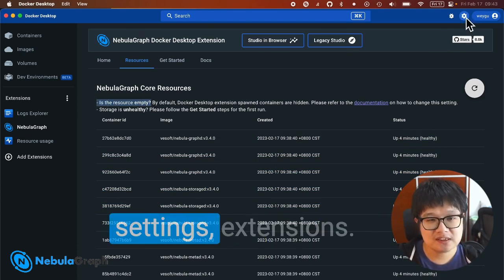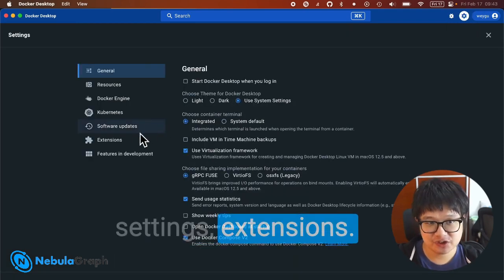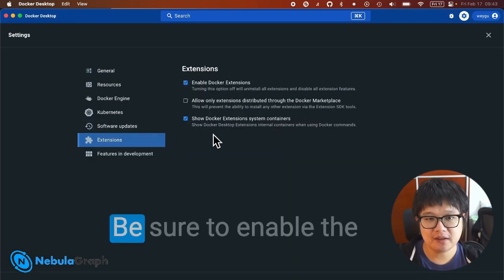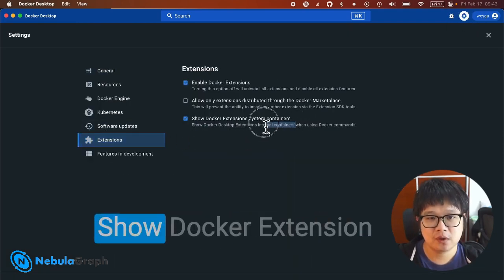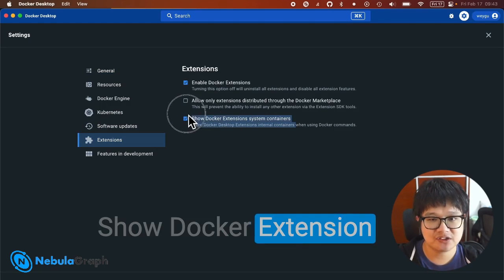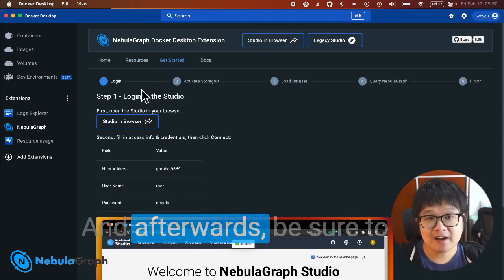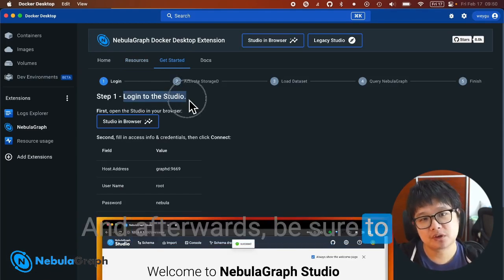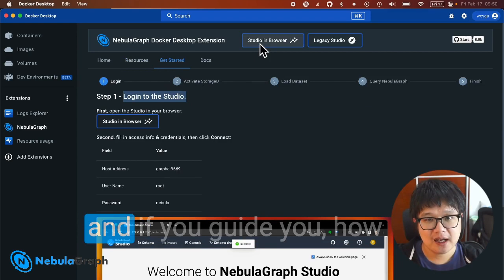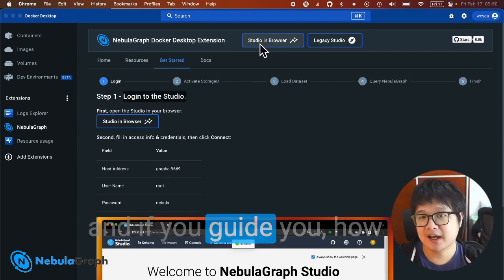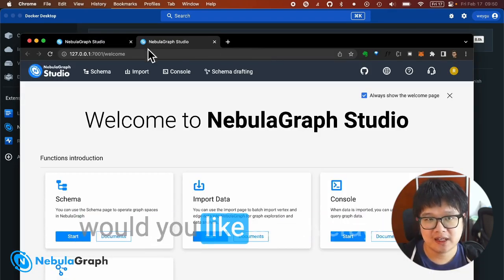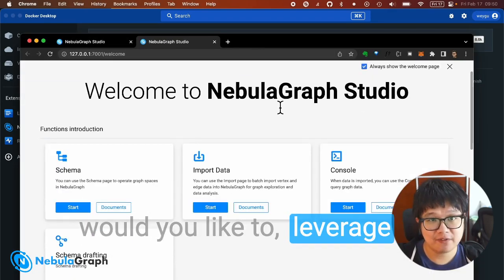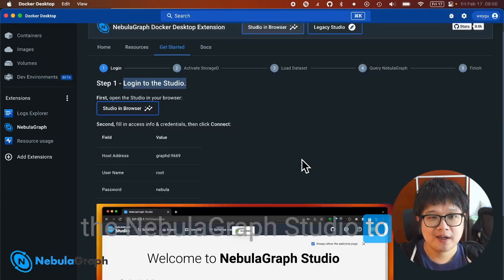Go to the settings for Extensions and be sure to enable 'Show Docker extension system containers.' Afterwards, be sure to check out the Get Started guide, which will show you how to leverage NebulaGraph Studio to load initial datasets, log in, and query NebulaGraph. Have fun with that!